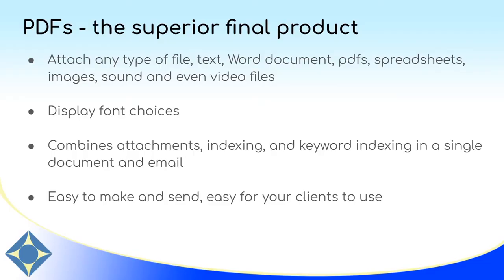Thank you for watching our video about PDFs. As a reminder, PDFs in Eclipse allow you to attach any type of file to your document. You can attach images, sound and video files, documents, spreadsheets, anything that you need.